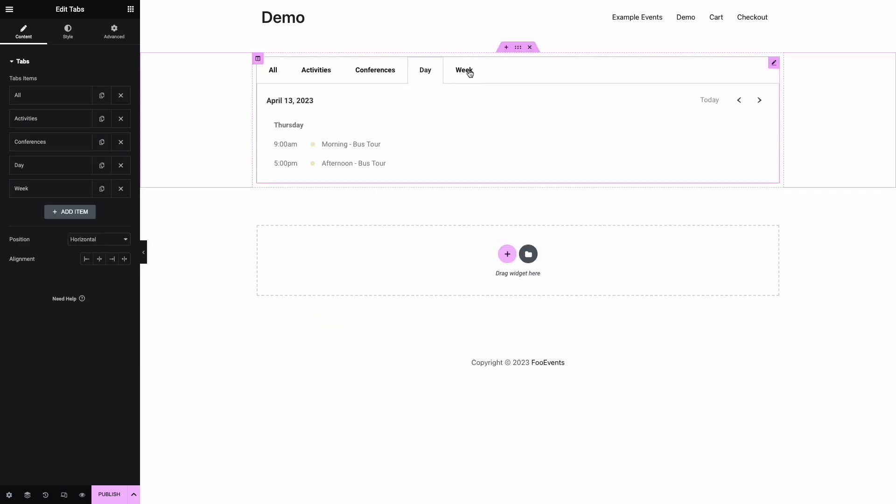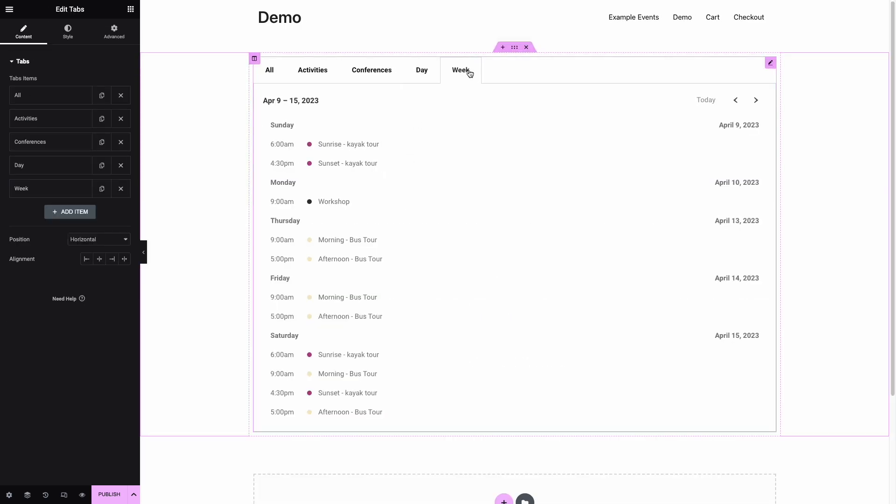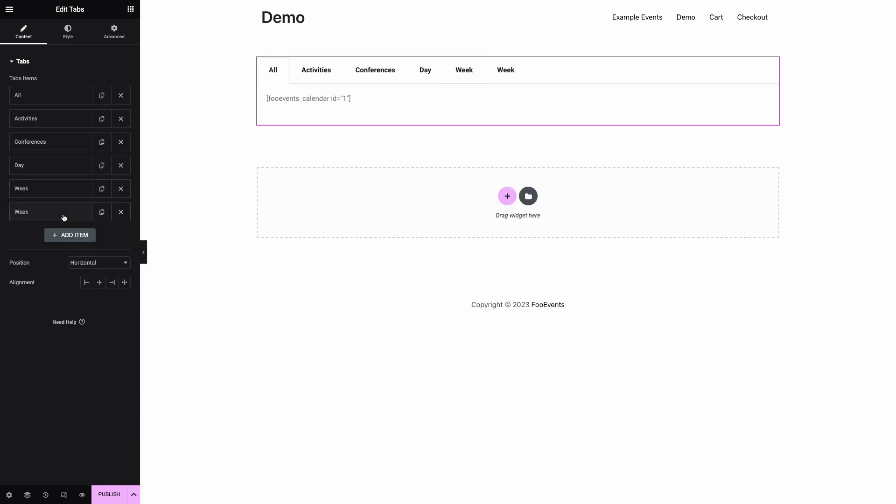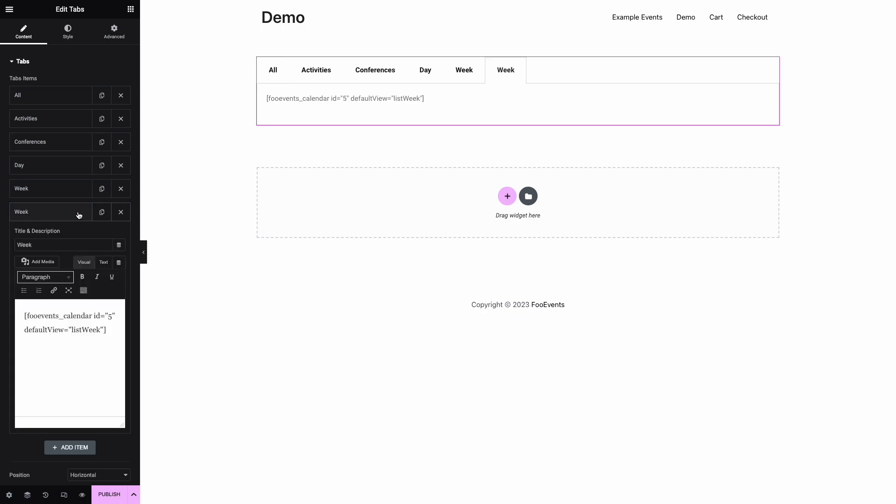Next we create a month view tab that displays all events taking place in the current calendar month. You can also use the default date parameter to specify which month to display, but for this example we'll allow it to default to the current calendar month.